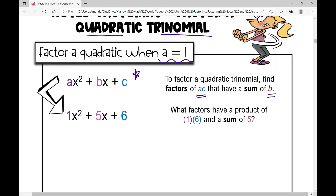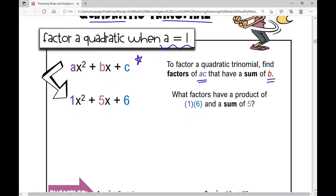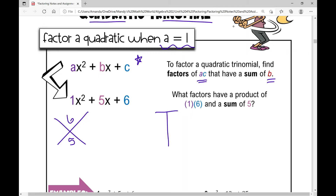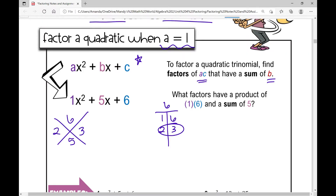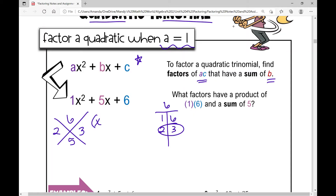So when I'm factoring the quadratic trinomial x squared plus 5x plus 6, I want to find two numbers that multiply to 6 and also add to 5. If you struggle with this concept, one of the things you can do is write all your factors of 6: 1 times 6, 2 times 3. Which of these factors has a sum of positive 5? That's 2 and 3. So my numbers are 2 and 3, which means my factors are x plus 2 times x plus 3.